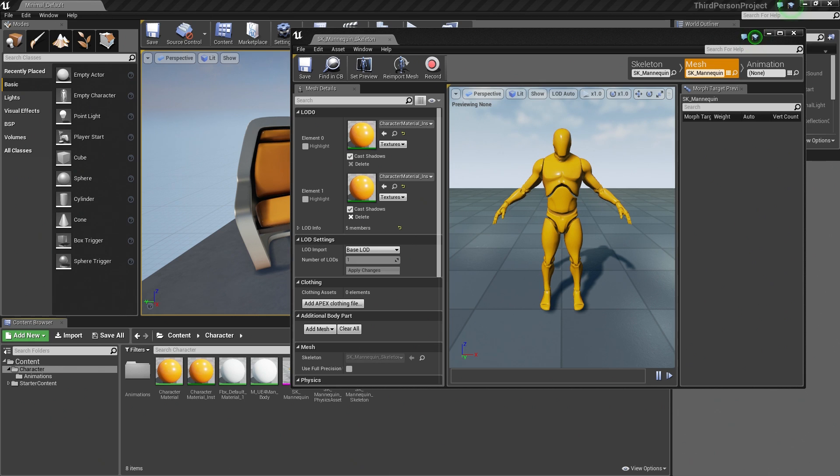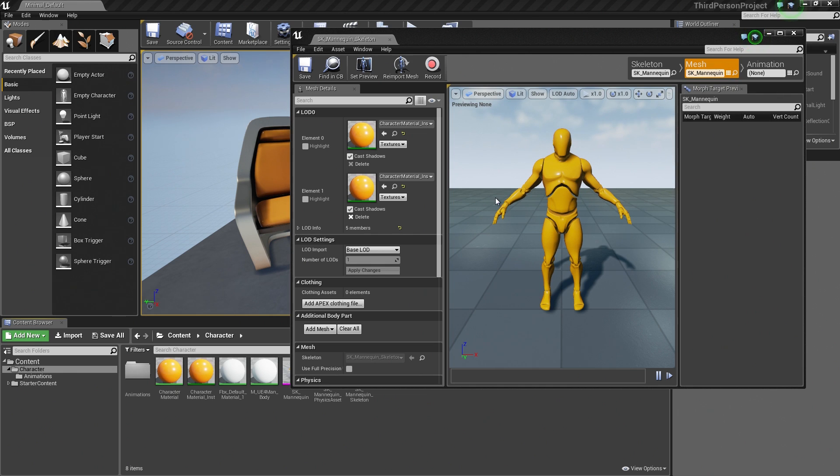Hey again everyone and welcome back. In the previous video, we set up our Custom Material that we then applied to our Character via the Mesh tab of Persona. In this video, we are going to talk a little bit about Blend Spaces before we actually jump into the Editor and build one.